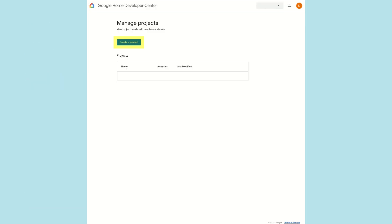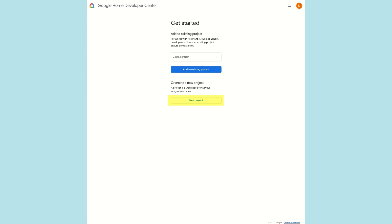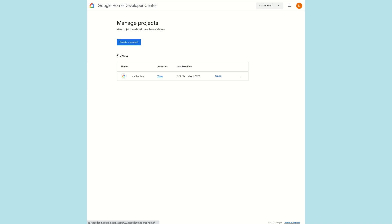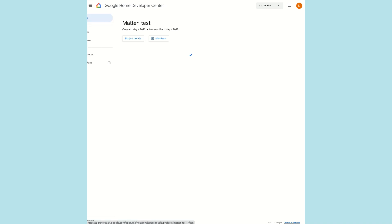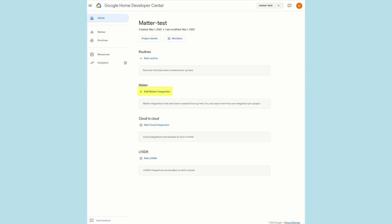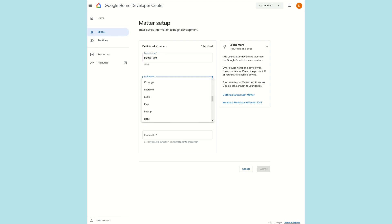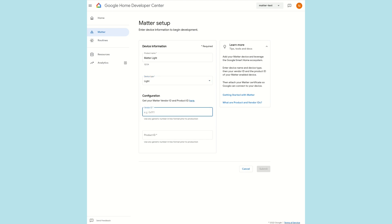On the Manage Projects page of the Google Home Developer Center console, we select Create a Project. We choose the option New Project and name our project Matter-Test. We open our new project and select Add Matter Integration. The virtual device we built previously was a lighting example. Respectively, we will name our new device integration Matter-Light and select the device type Light. Finally, we must now enter the Vendor ID and Product ID. We populate Vendor ID with 0xFFF1 and Product ID with 0x8000.